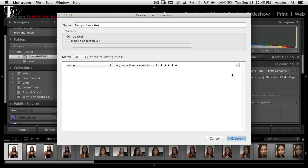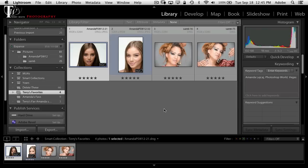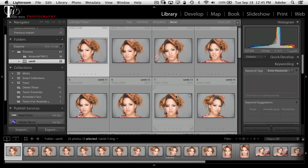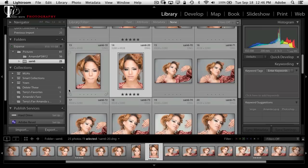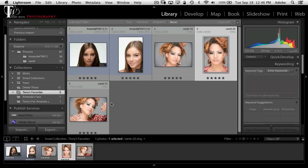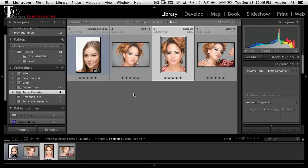Creating that smart collection pulls in five-star shots from both shoots. What I mean by dynamic: if I go back to the Sam folder, find another favorite, and make it five stars, when I go back to the collection it's already in there — it sees the five-star rating and adds it automatically. Conversely, if I change one to four stars while in the collection, it immediately removes it because it no longer matches the criteria. That's the difference between manual and smart collections: smart collections update automatically; manual collections require you to drag and drop photos in or delete them out.